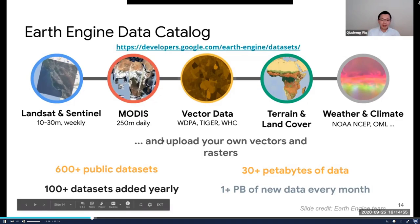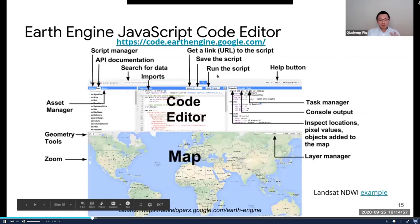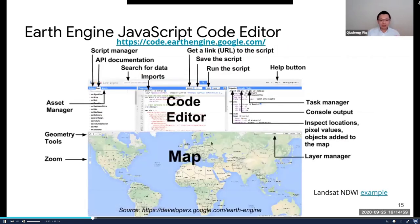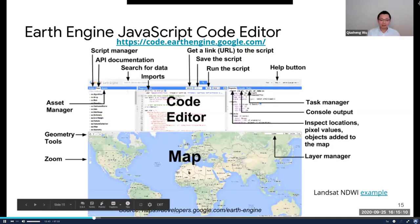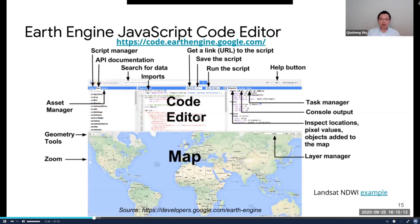If you are already using Earth Engine, you might be familiar with this interface. This is basically where you can write source code and design algorithms to do computation. You have the map here to display data and results. In the center is the code editor where you can write source code. On the left side you can search documentation and save your scripts. On the right is where you can return results when you query data, and you can also do plotting.